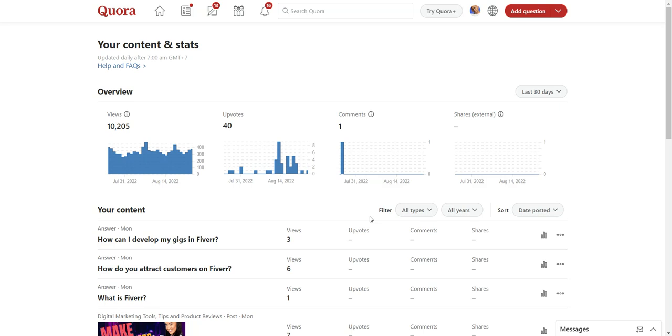Hi, in this video I'm going to be showing you how to increase your website traffic for free using Quora to find and answer high traffic questions related to your keyword.